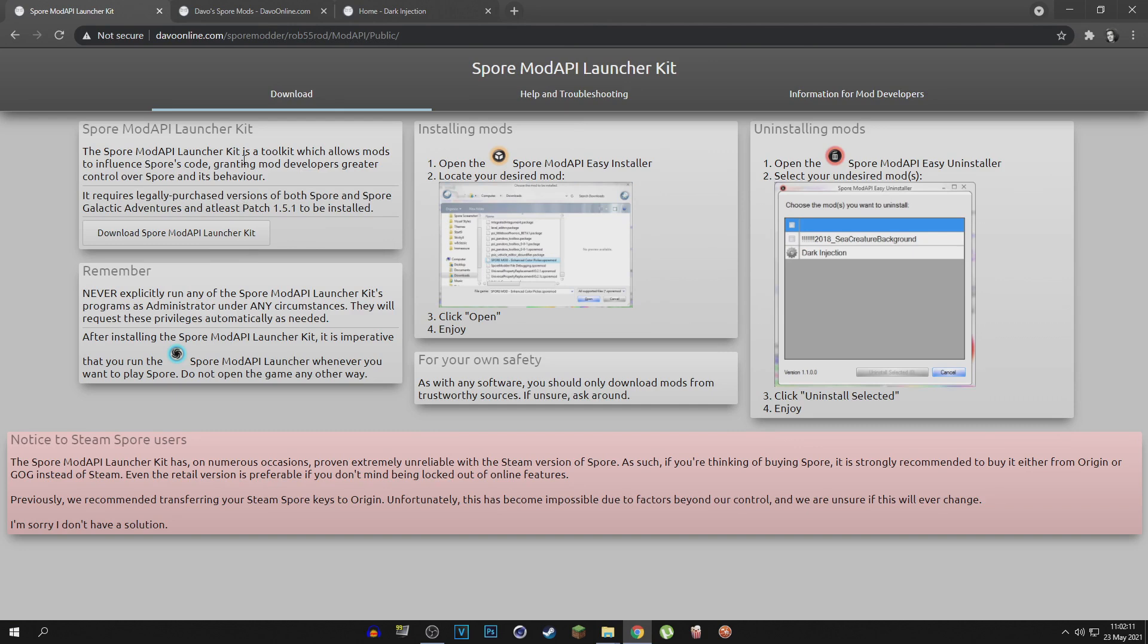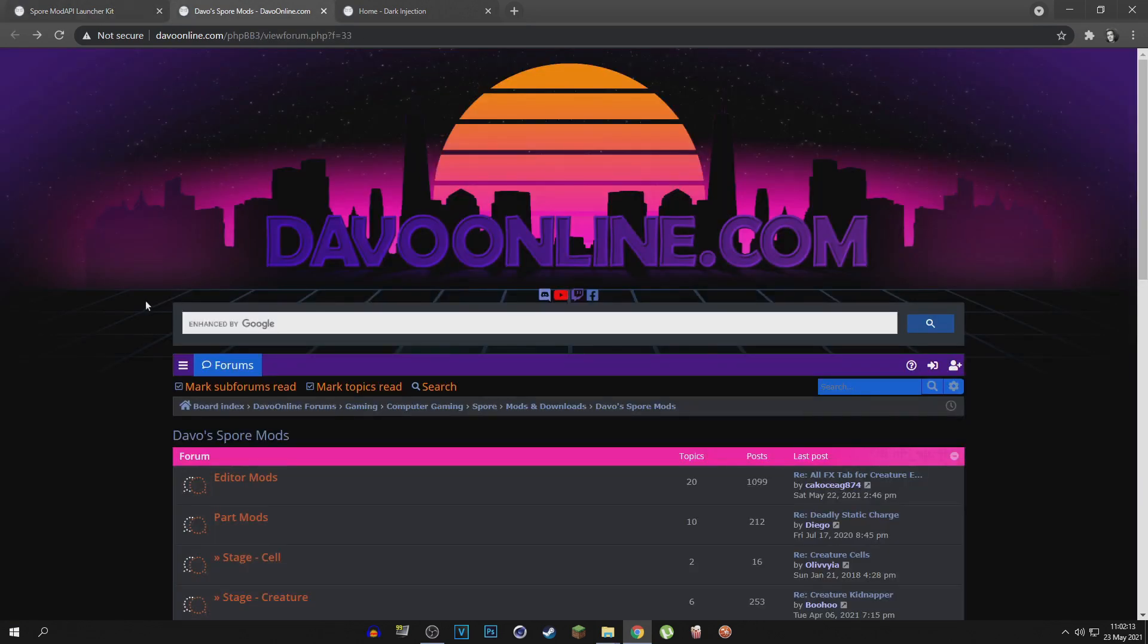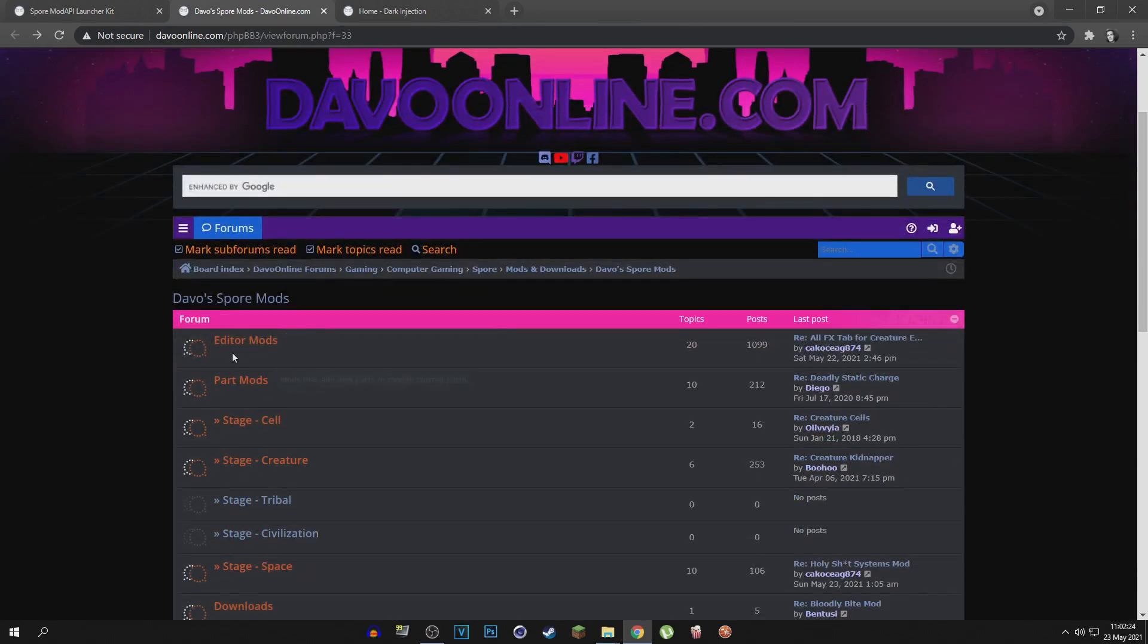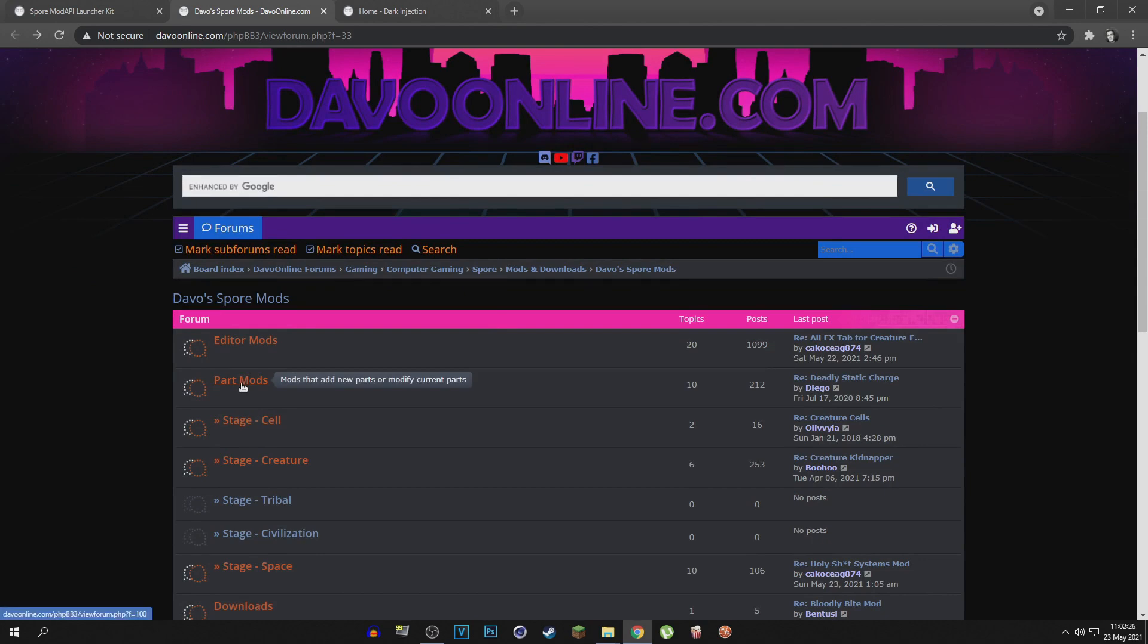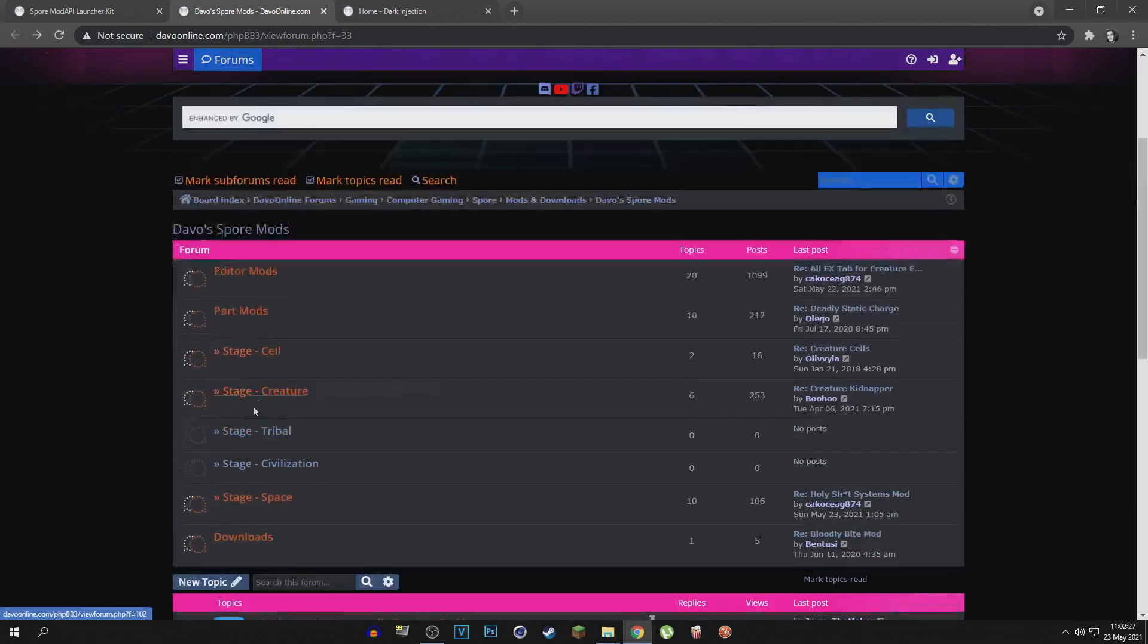And then next you just go and download a bunch of mods that you want to install in your game, easy as that. Now there are a few places you can download these mods. The place that I use is the Davo online.com forum, where you can find a bunch of different types of mods all categorized.